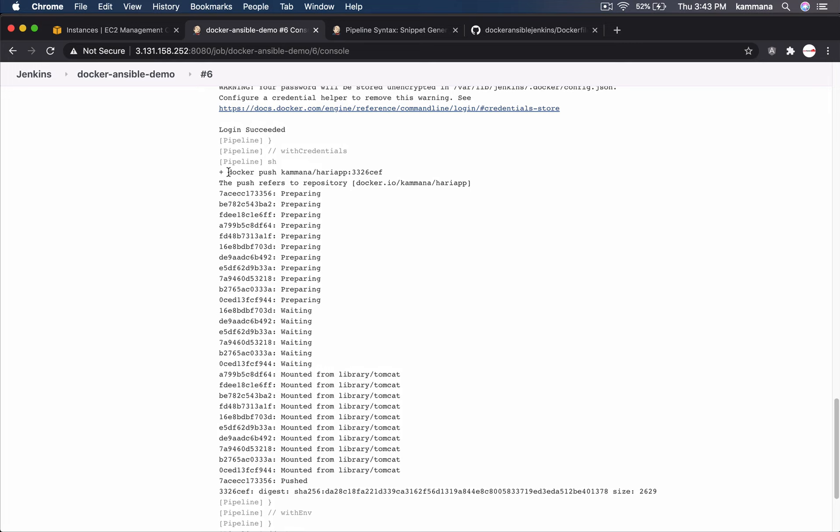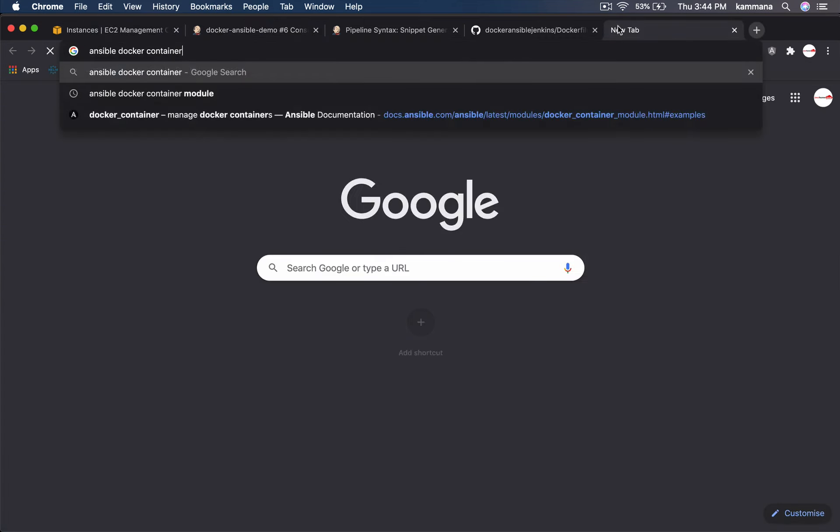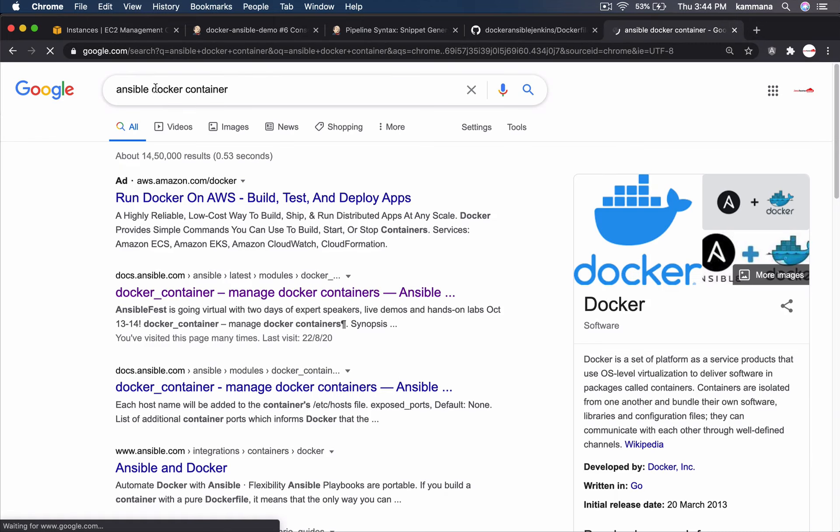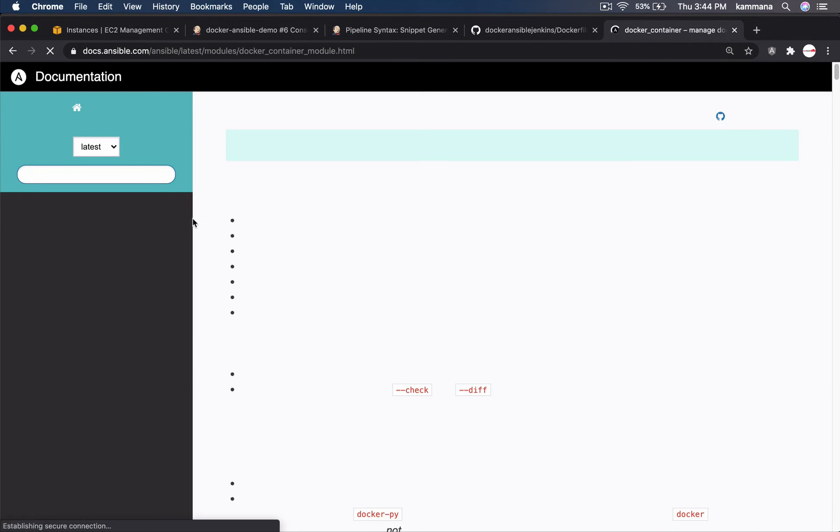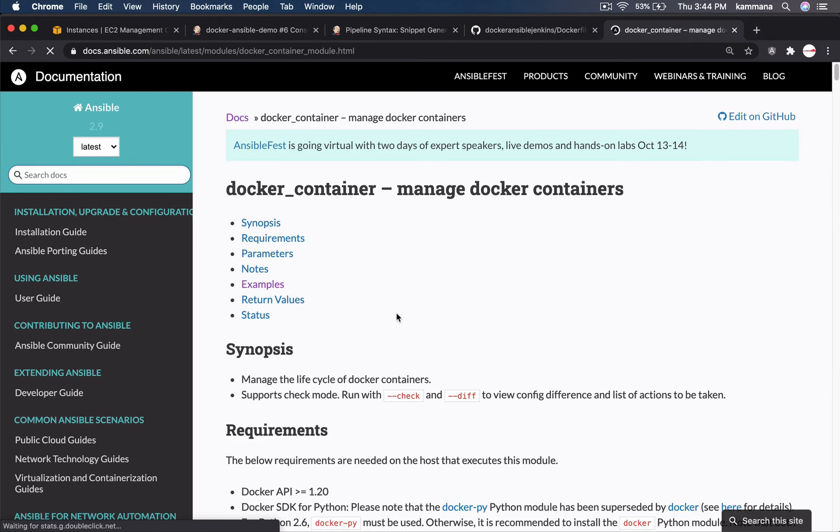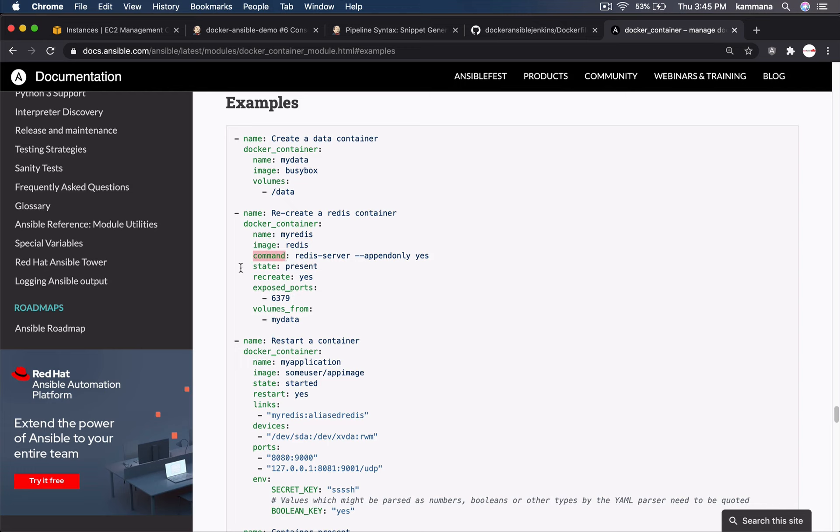Our next step is to write ansible playbook for deploying docker container into dev server. Let's go and refer ansible documentation for ansible docker container. That's ansible module for creating containers. Let's go to examples. Name. Module name. Name of the container. Image. If you want to run any command in the beginning, that command state. Let me prepare ansible playbook in the background.